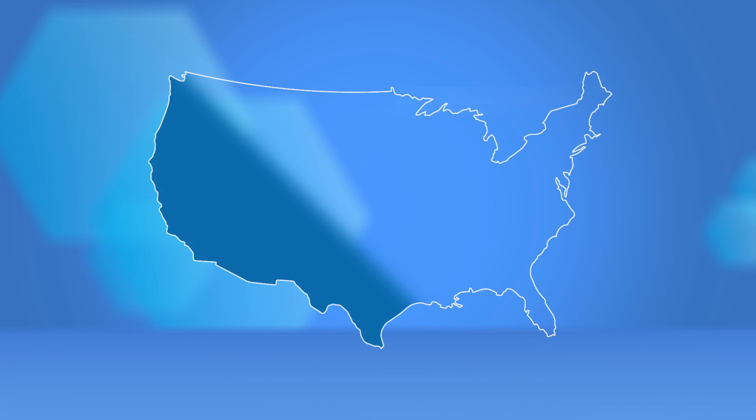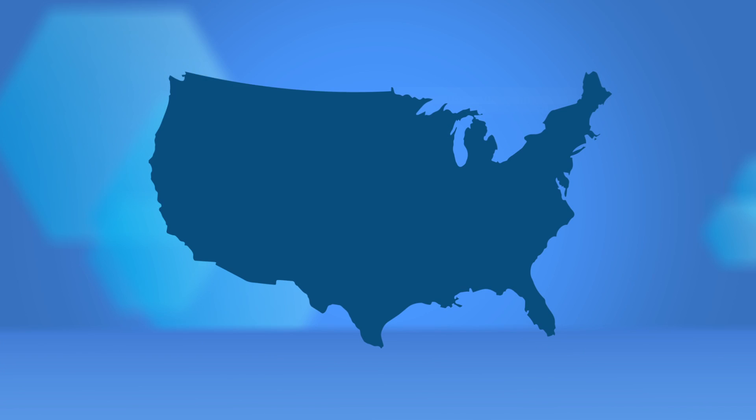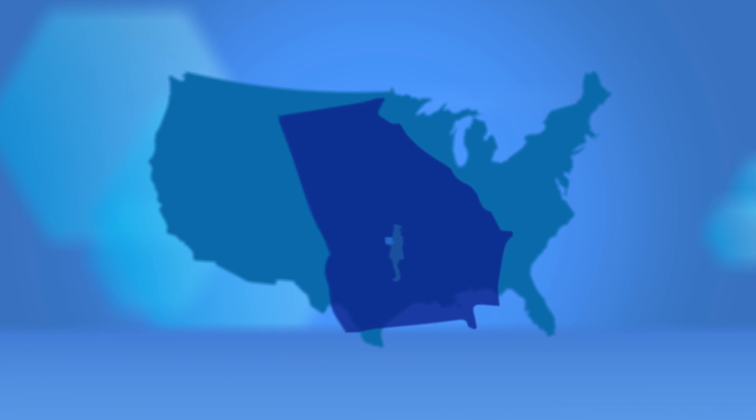Graduation rates may be an issue across the nation, but Georgia State students are beating the odds.